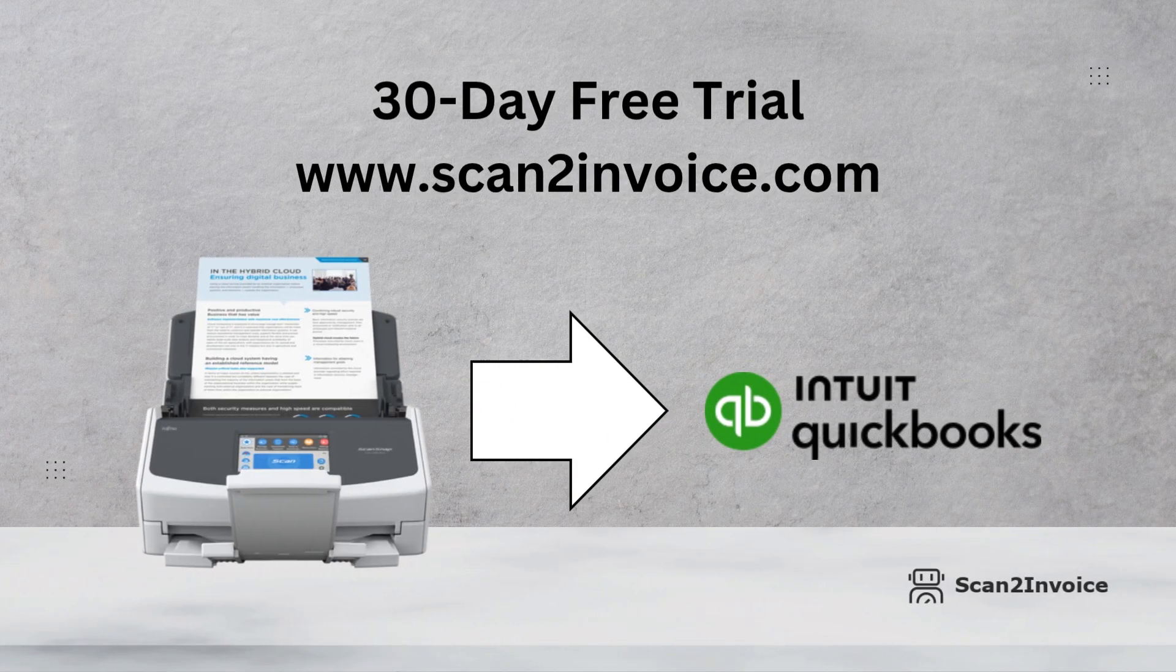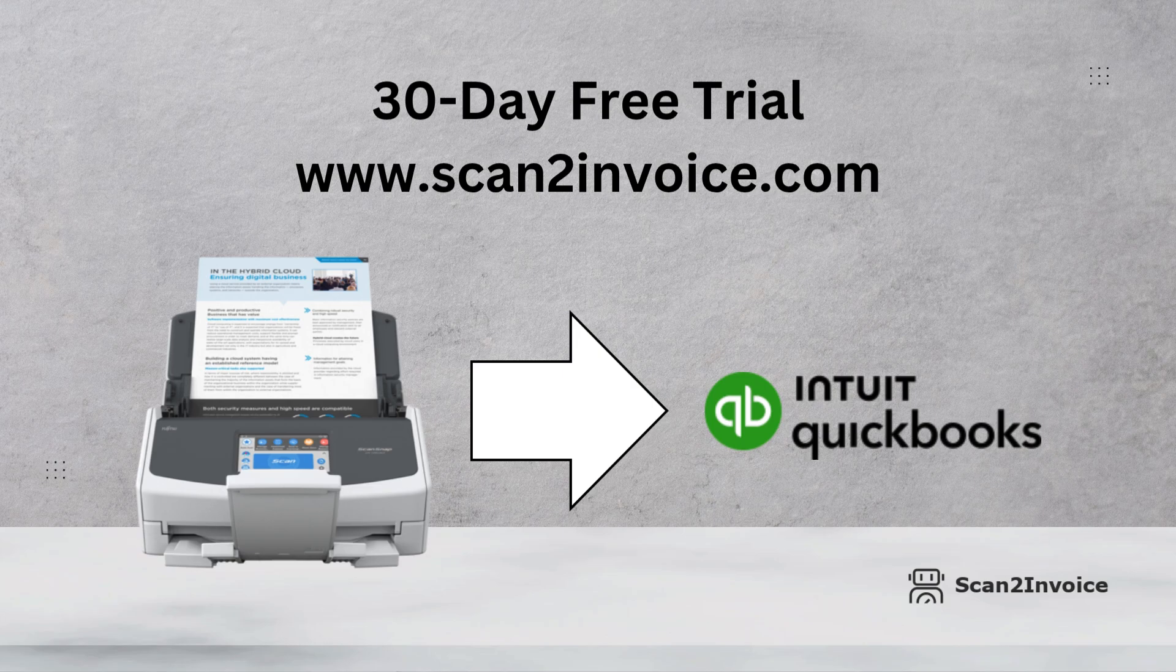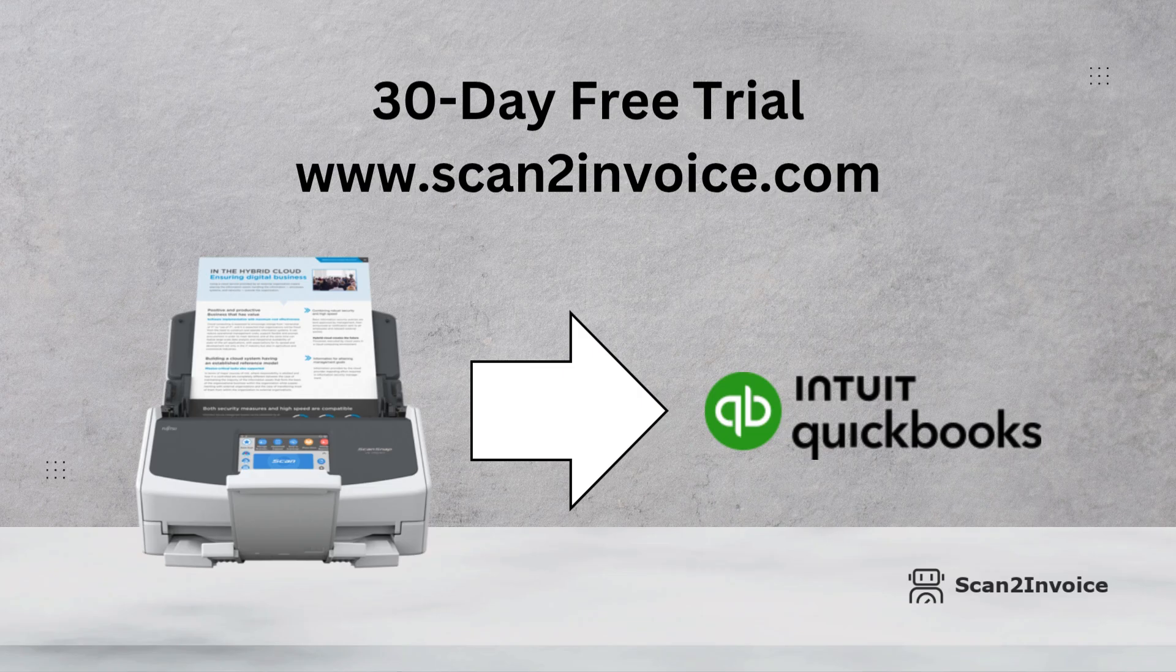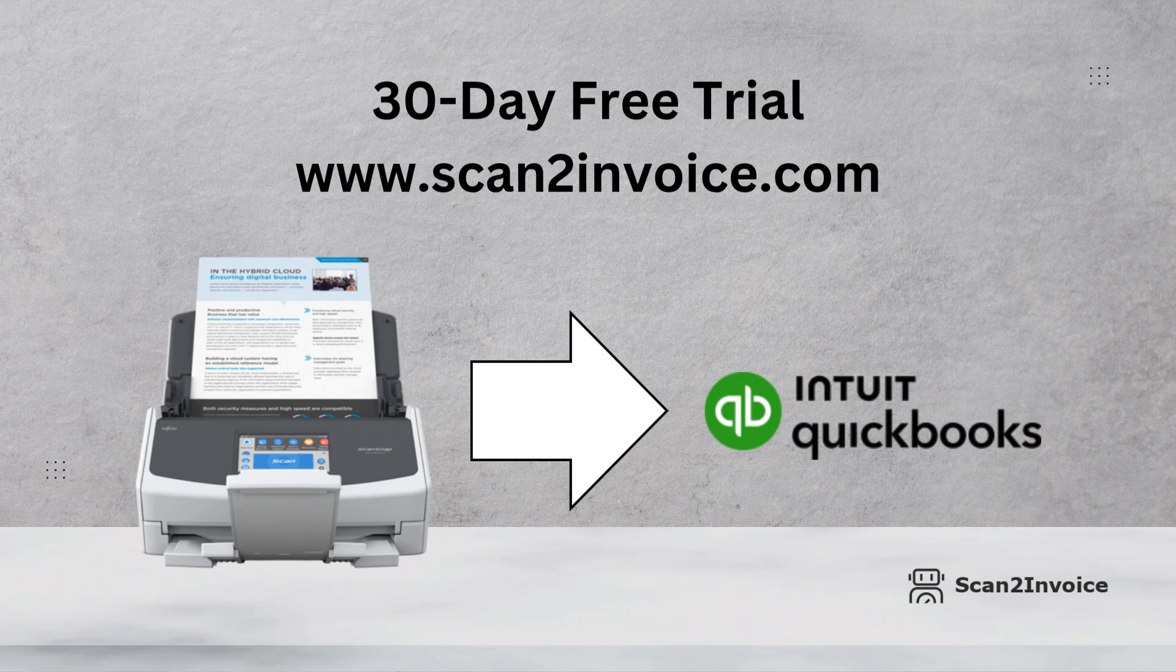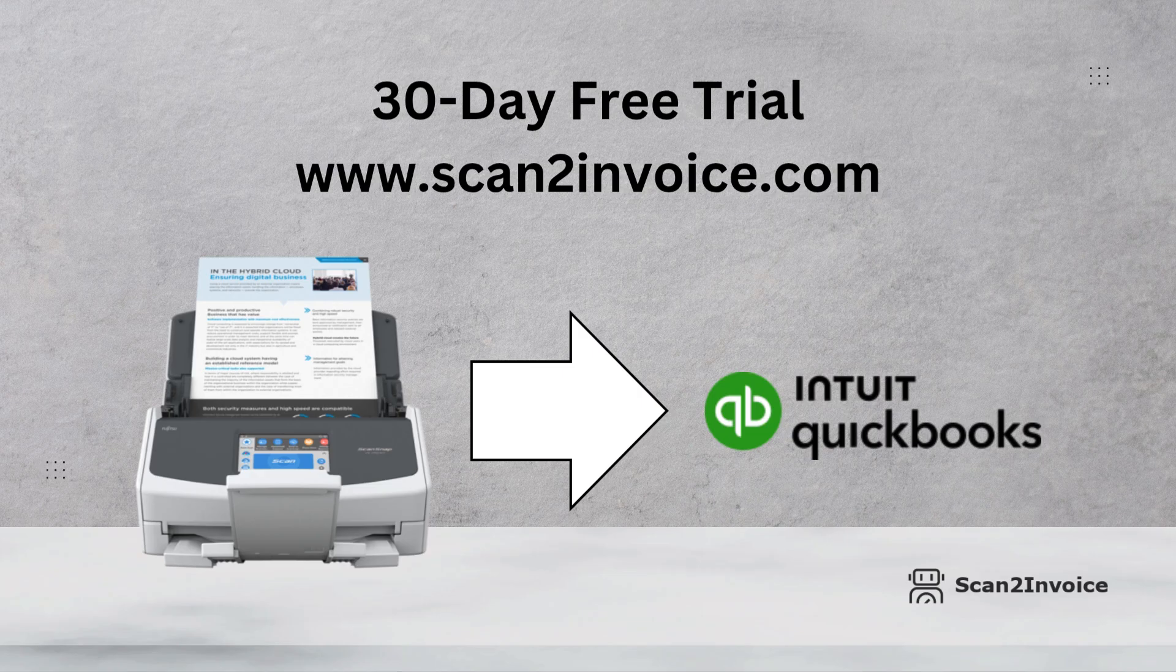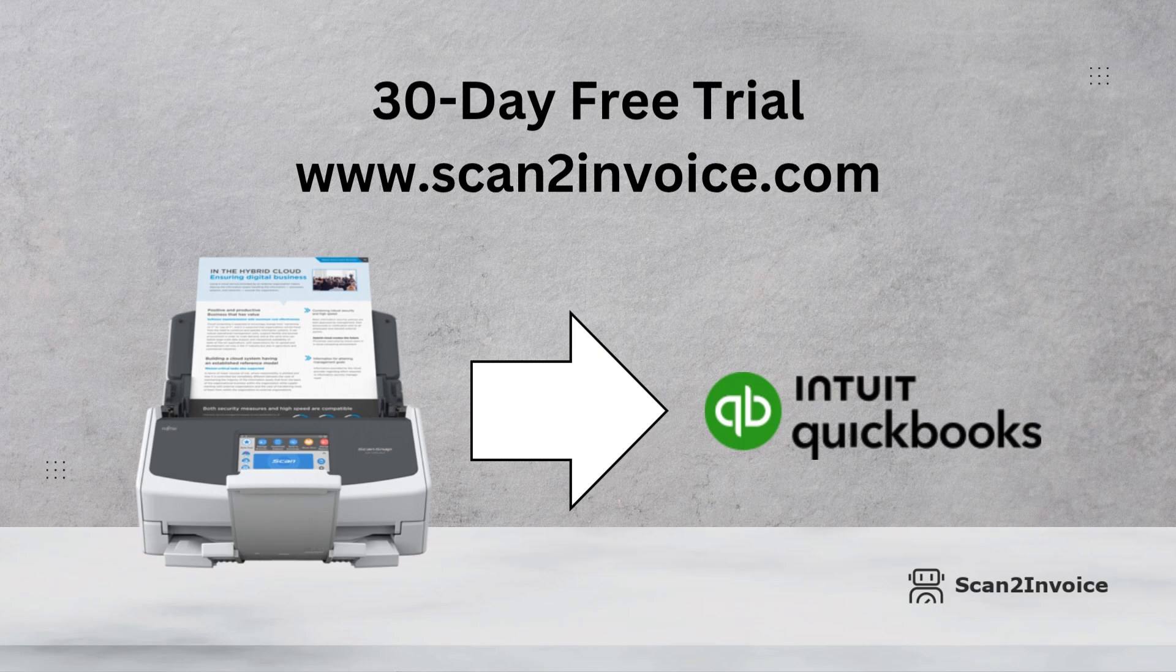And that's it. With Scan2Invoice, you can scan, split, extract, and send invoices straight to QuickBooks Online, all in just a few clicks. No more manual data entry, no more lost paperwork, and no more wasted time. If you'd like to try it yourself, head over to Scan2Invoice.com and sign up for a 30-day free trial. No credit card needed. Thanks for watching, and happy scanning!